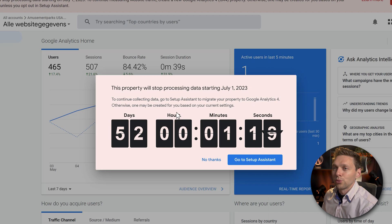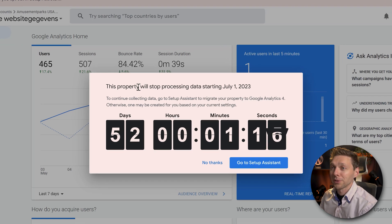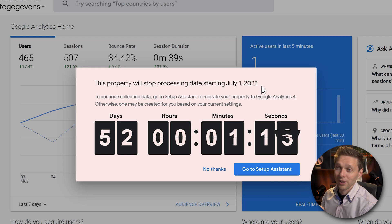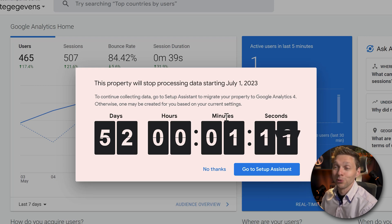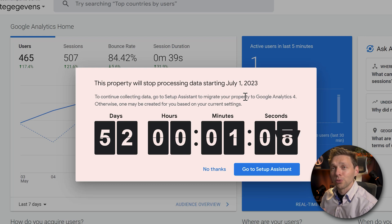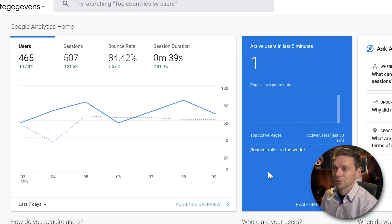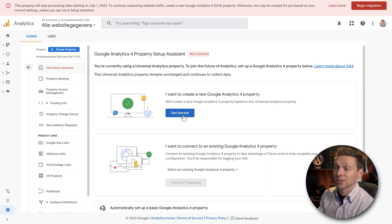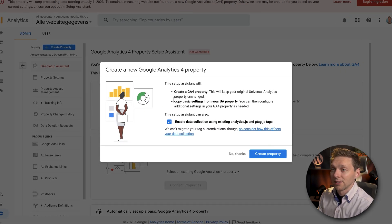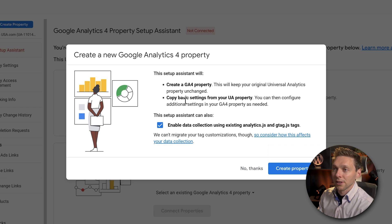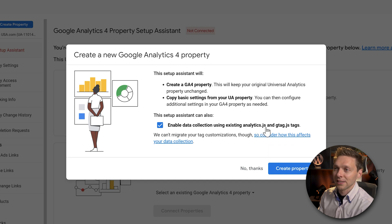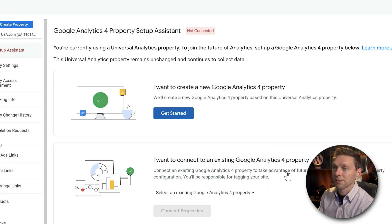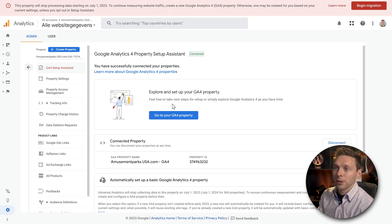So if we log into our Google Analytics, this is what we see. The property will stop processing data starting the 1st of July 2023 and then this beautiful countdown clock. The first thing we do is actually click on go to setup assistant over here. I'm gonna click on this blue button get started. This setup will create a property, copy the basic settings from your original property, and enable the data collection using existing analytics and gtag. Great, press create. It has been created, well done, and it also has been connected.